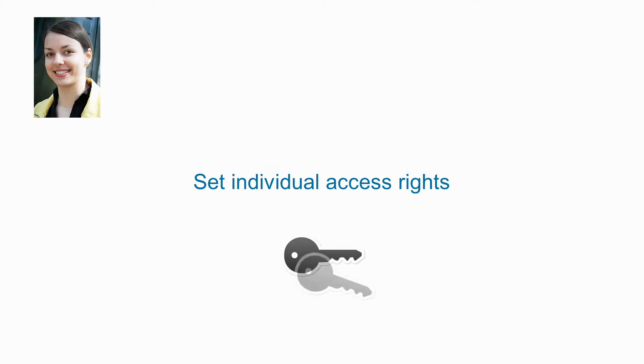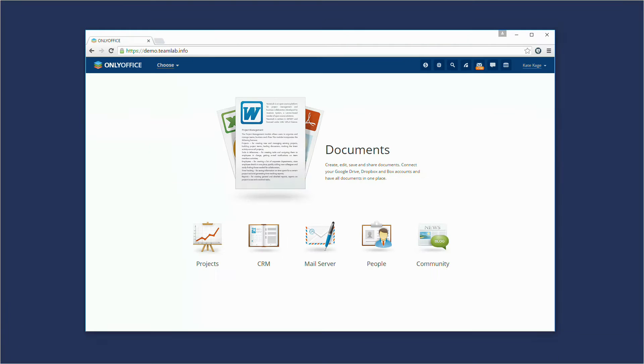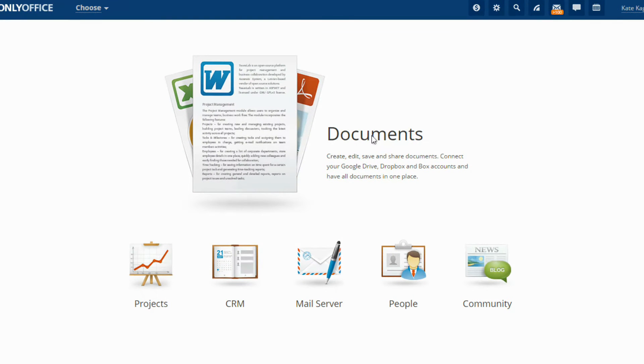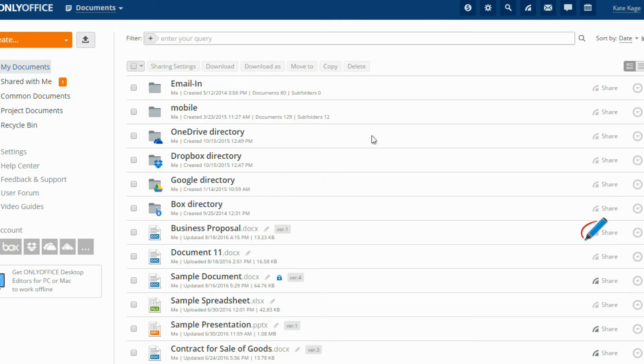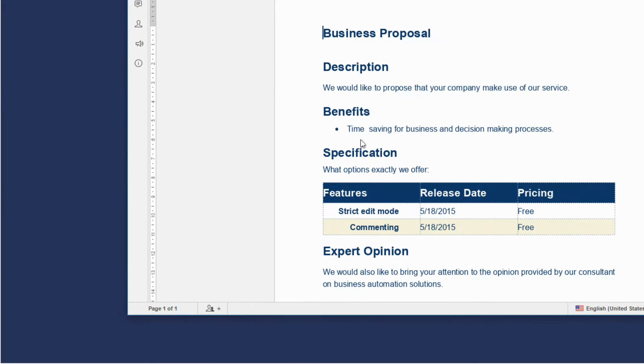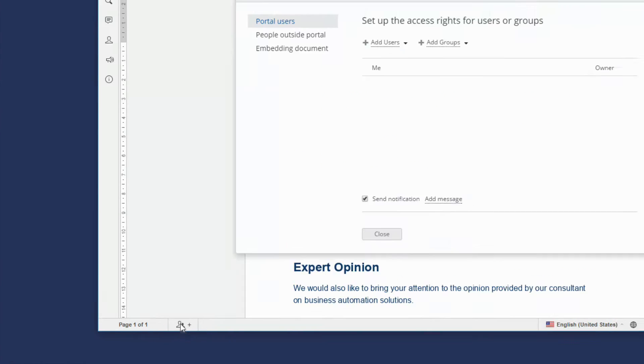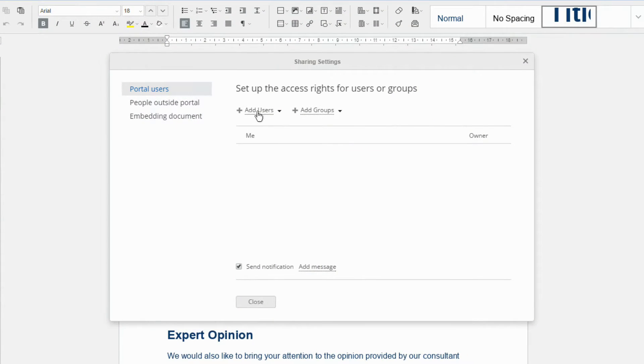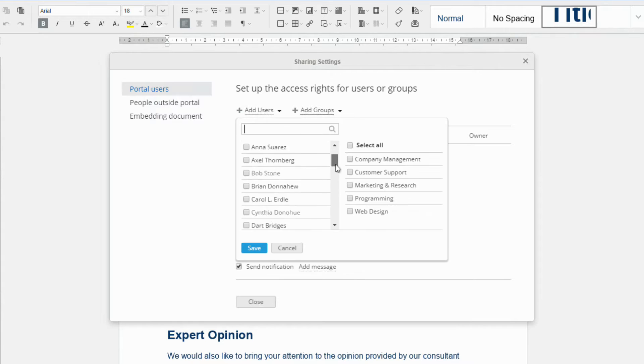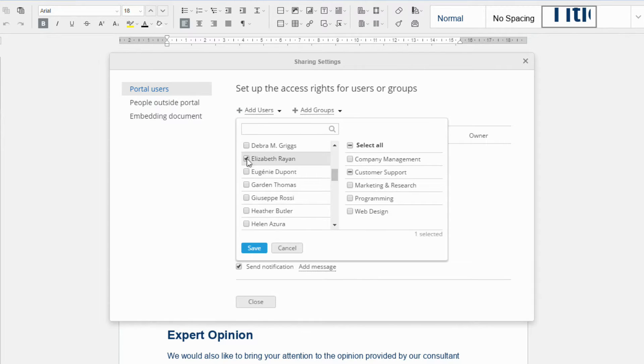Set individual access rights. Share the file from the file list or from the open document. Set access permissions depending on the tasks each person should accomplish.